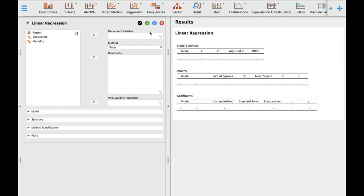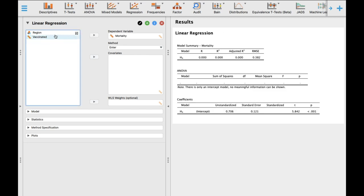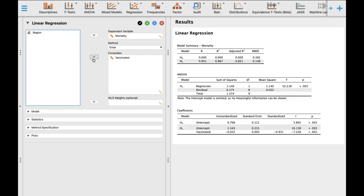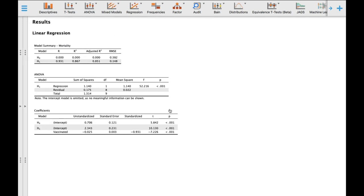In this case, our dependent variable is mortality rate and our predictor variable is the vaccination rate or percentage of individuals who were vaccinated. The result is already available — this software is beautiful because the moment you drag or arrange your variables into the appropriate boxes, it automatically analyzes and the result is reflected on the right side of the screen.